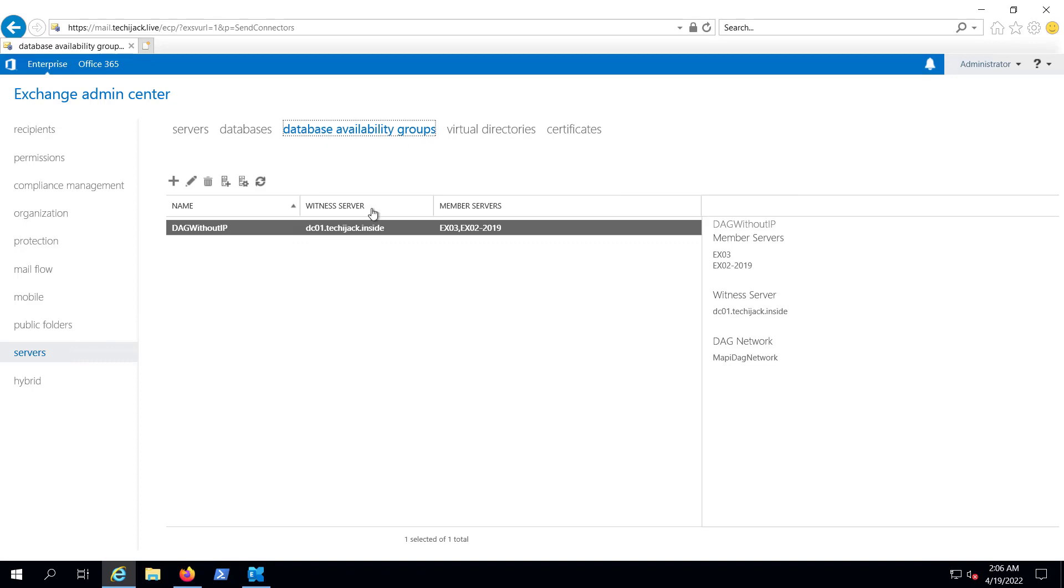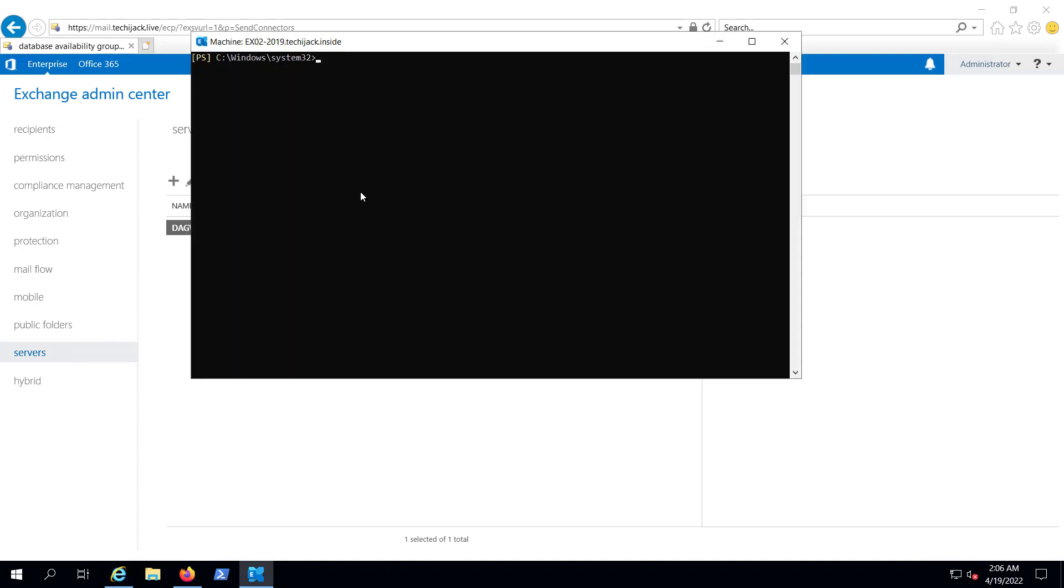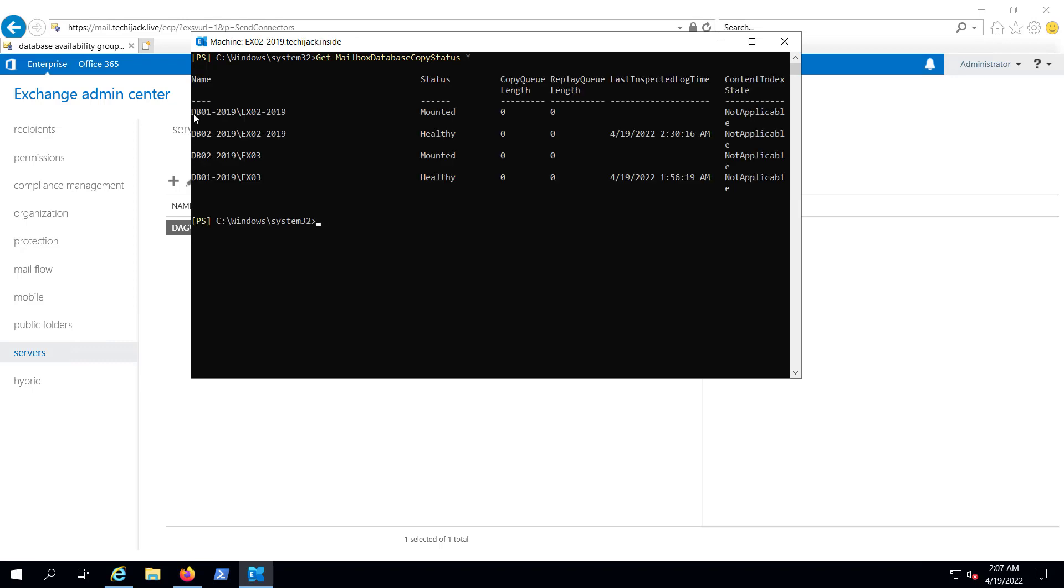If I run this commandlet, get-mailboxdatabase-copystatus star, db01 is mounted on ex02-2019, and db02 is mounted on ex03. Both databases have a passive copy, and these are healthy.